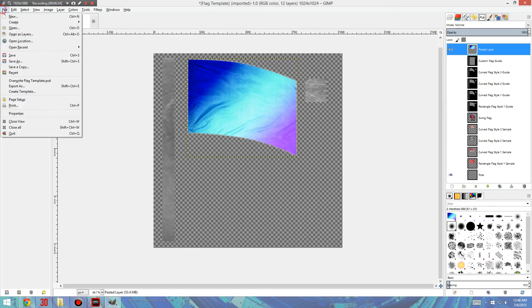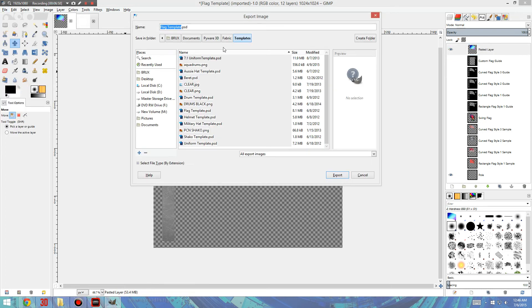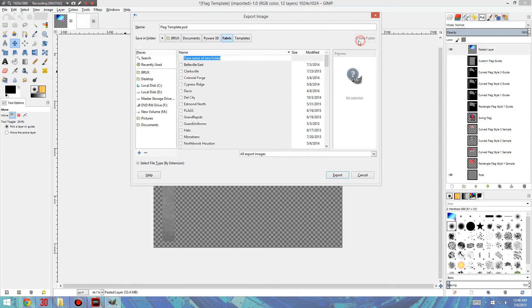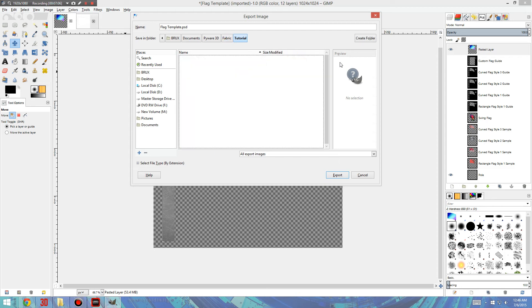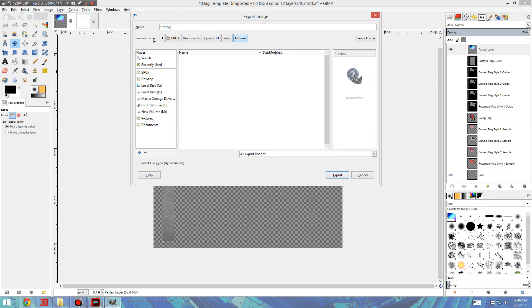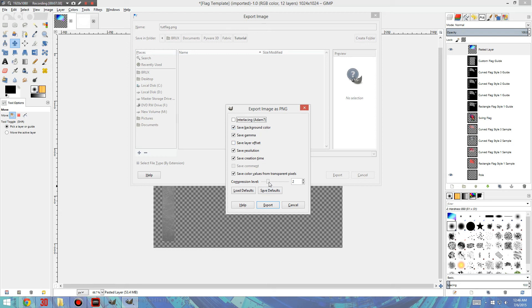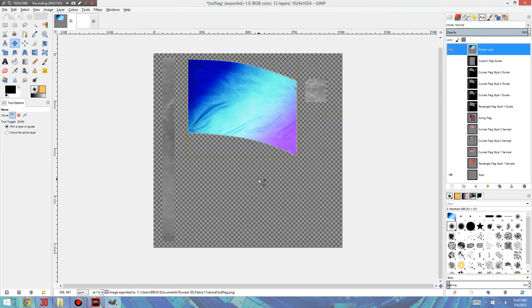So what we'll do is we'll go to File, Export As. I'll go back into the Fabric folder. I'll create a folder called Tutorial. And I'll save this as Tut Flag. And then you have to either type in the extension, which I use PNG, or you can select the extension down here. Now you have to use PNG, or another similar file format that has alpha, which means that it has clear. It can support this clear background. I just use PNG. It's pretty universal. And then Export. And you won't really need to mess with any of this stuff. I think the default is a... Well, we'll leave it there. Export. And it's done.